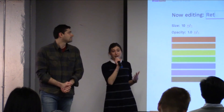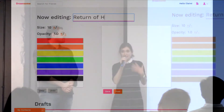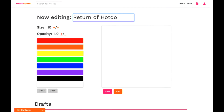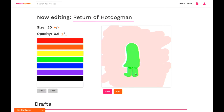In the world of Drawsome, you have three primary ways that you can communicate with your friends. You can make these really intricate masterpieces, you can comment on those masterpieces, and then you can draw messages to one another.